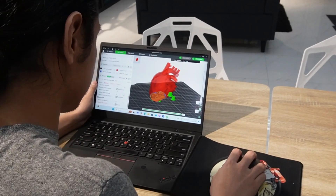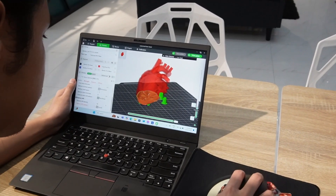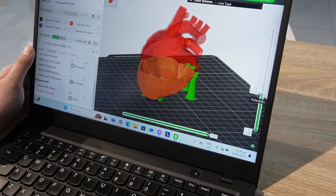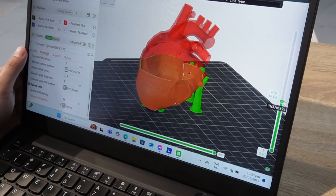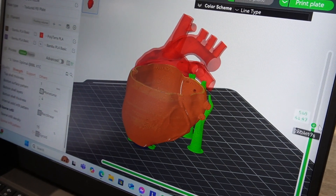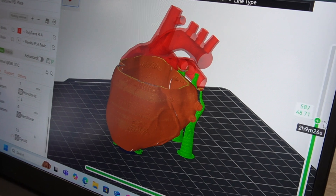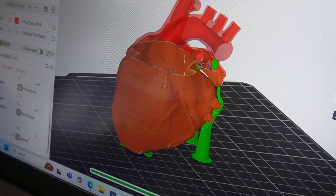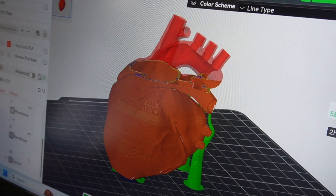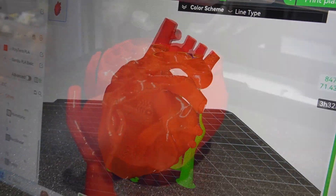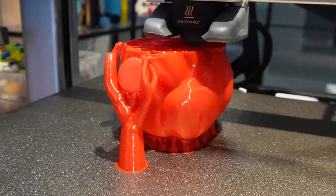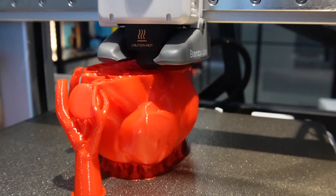The next step in this process is slicing. Here, the digital object is sliced into layers, which the 3D printer then translates into commands for it to print and follow. That is then translated into G-code — the actual code which the printer uses to print out the object.